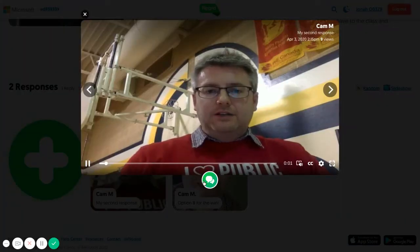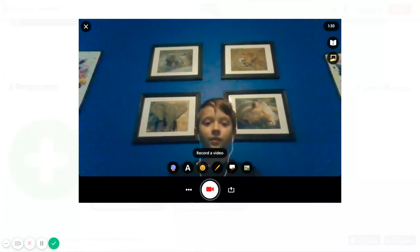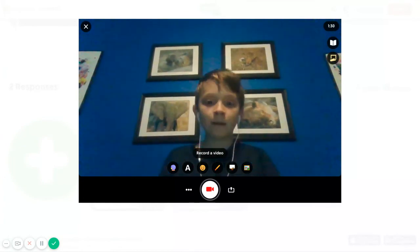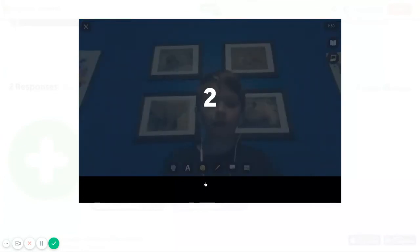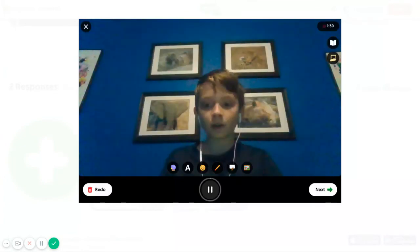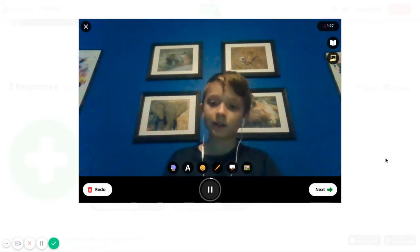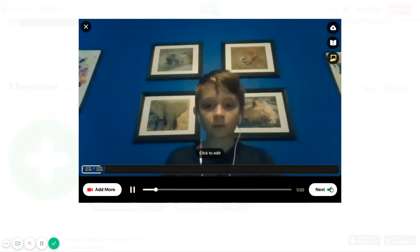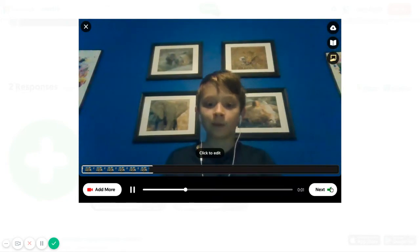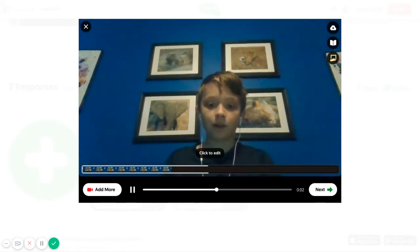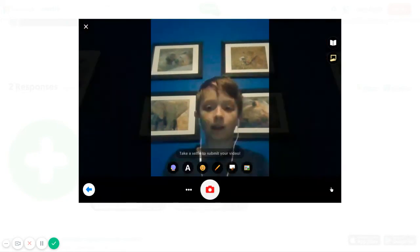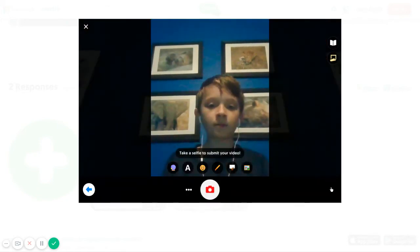If you want to reply to a video, click the green reply button and record a video here. Once you're done recording your response, click the next button, and you can edit it if you want. If you don't, just click the next button again and take a selfie.